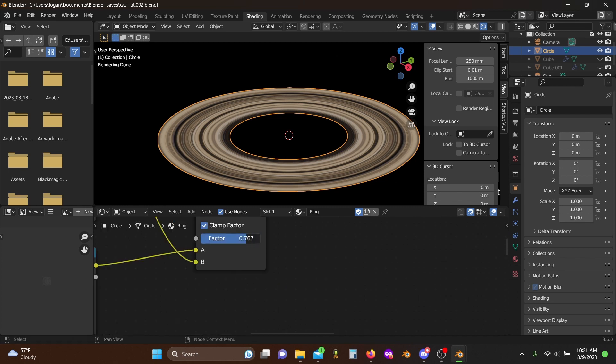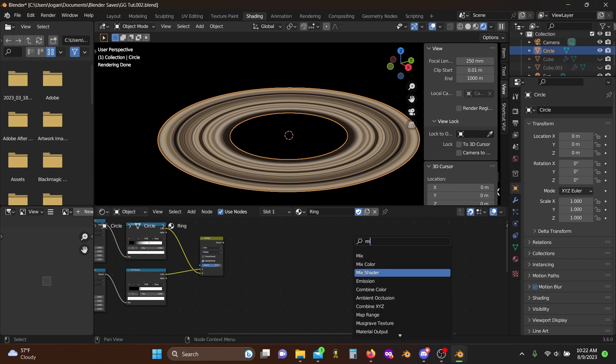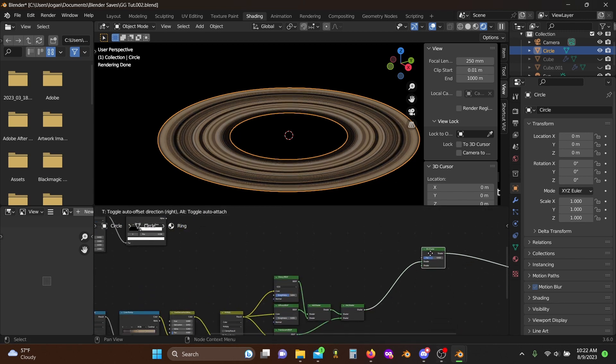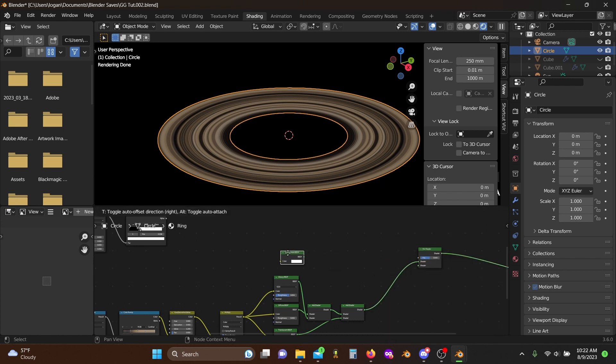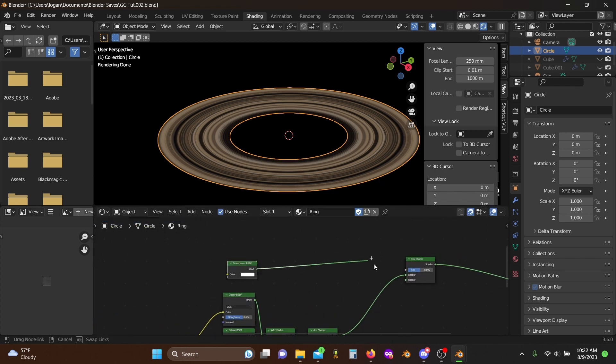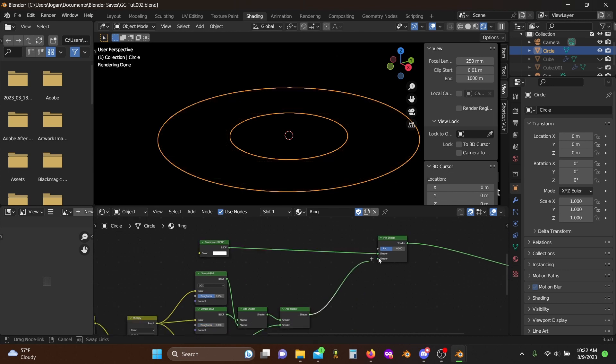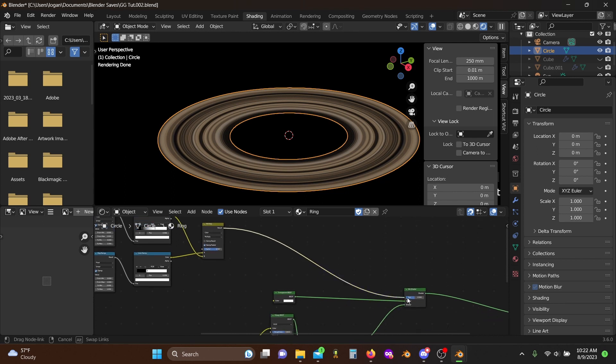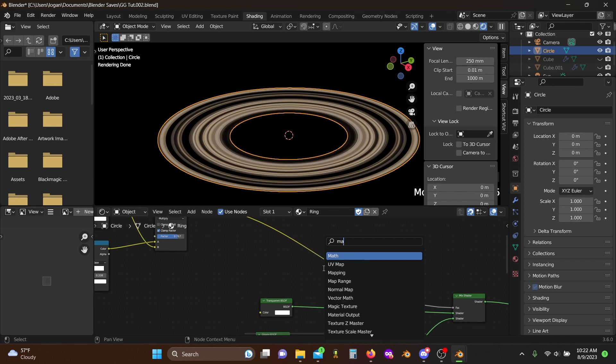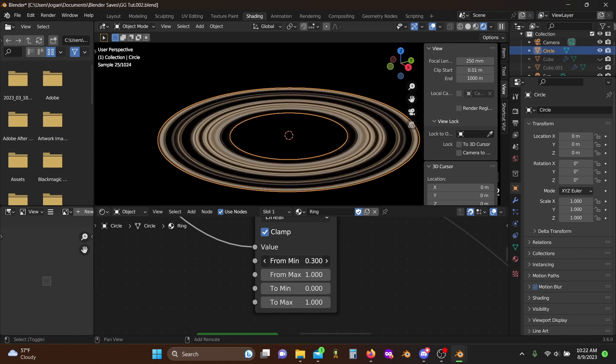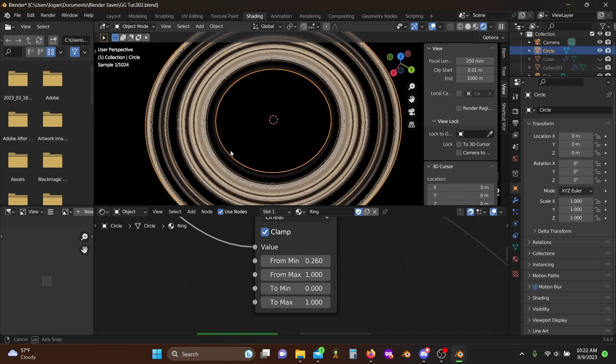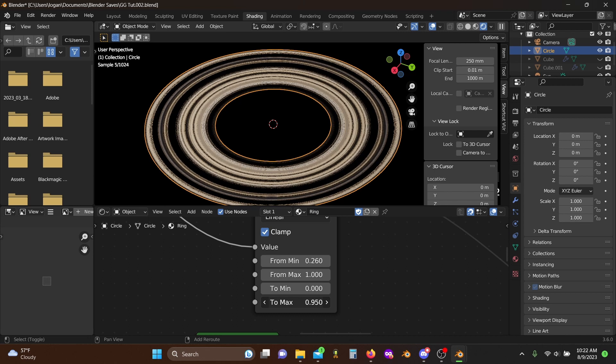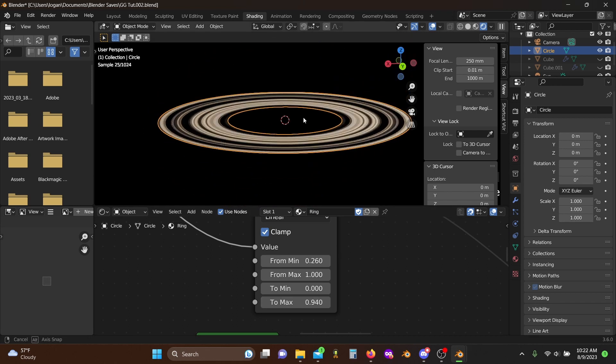Now we'll grab a mix shader node, plug this in here, and grab a transparent BSDF. Plug this into the top, actually, then plug this into the bottom and plug our color output into here. Then we can grab a map range node, plug this in, and we can use this to sort of crunch our values a bit. So make a little bit more sort of non-ring area and make sure that there's always just a little bit of transparency because again, these aren't solid objects, they're just collections of asteroids.